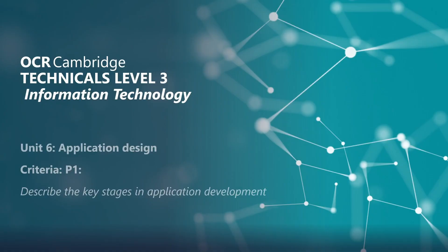Welcome to this OCR Cambridge Technicals Level 3 in Information Technology video. This is Unit 6 Application Design and we're looking at Criteria P1: describe the key stages in application development.